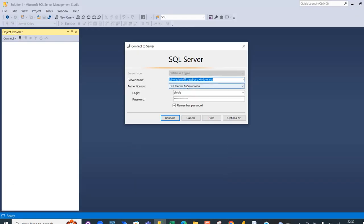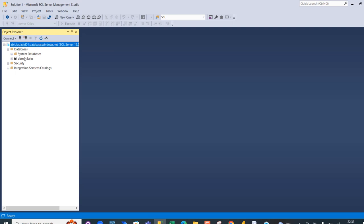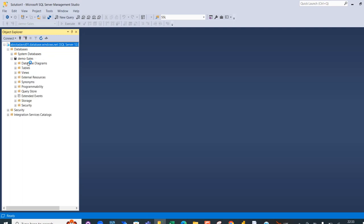I've got my server name, and for the authentication I specify SQL Server Authentication. I enter my login name and password and click Connect. I'm successfully connected to the server. I'll click the plus sign on Databases to expand and find the demo sales database, then navigate to the Tables folder to see the f_transaction table.